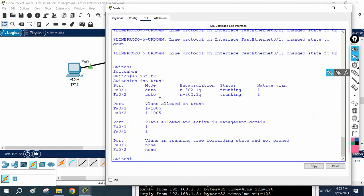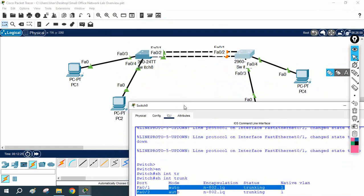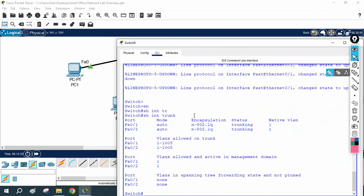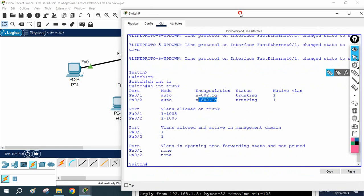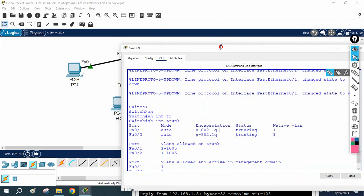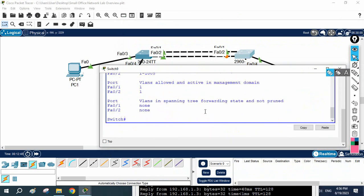If you run show interface trunk on Switch B, you will see the trunk is there automatically — it shows 'auto'. We configured Switch A statically; Switch B became a dynamic trunk automatically. This is because DTP (Dynamic Trunking Protocol) is used to negotiate trunks. You can see the mode is 'auto' and the encapsulation is 802.1Q. As per Cisco's recommendation, it is better to do manual configuration.